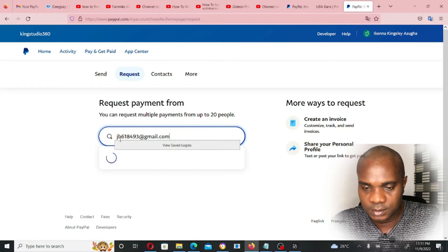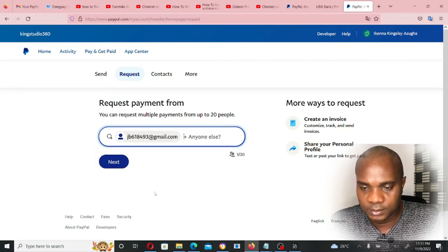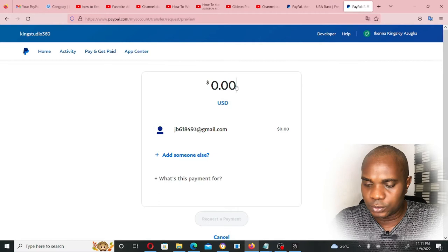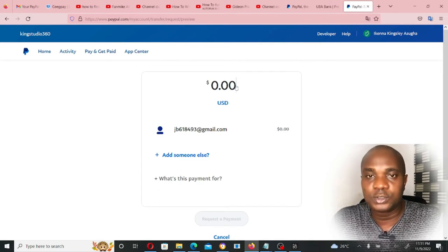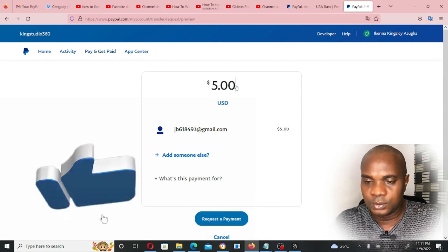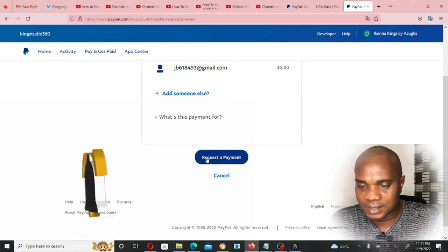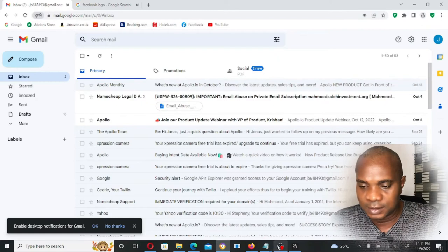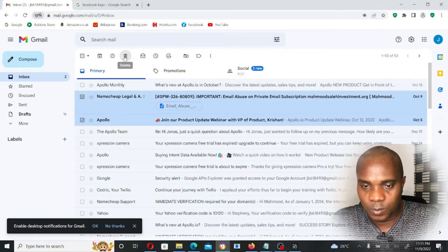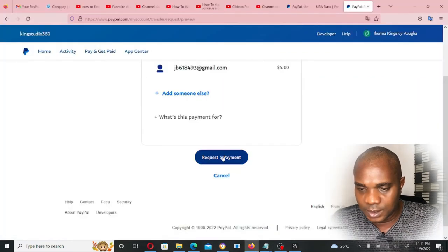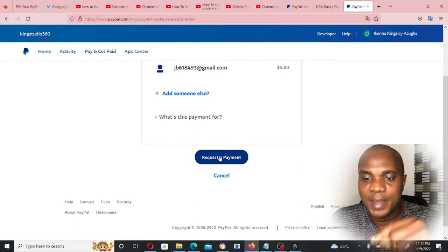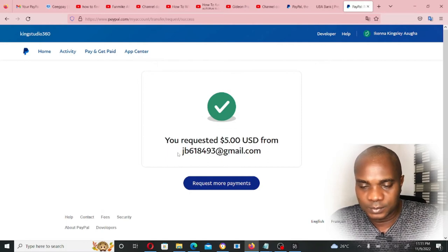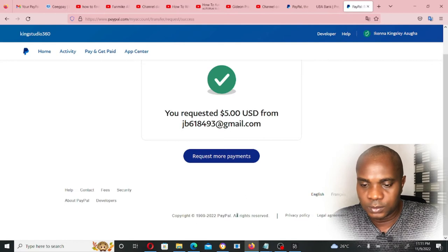Let me add one of my emails that is not registered with PayPal. Click on the email and click Next. Now put the amount you want to add — let's say you want to add five dollars, put 5.00. You can see 'Request a Payment' — the email is already here. Once I click on 'Request a Payment,' an email will be sent to that email. Let me click — you requested five dollars. Let's go over to the email and check.